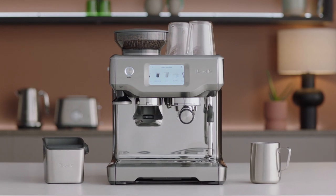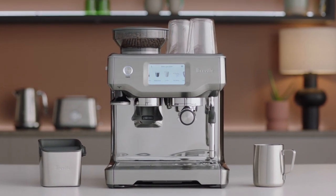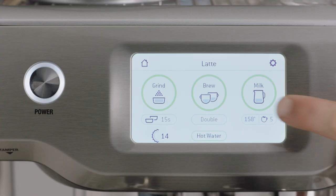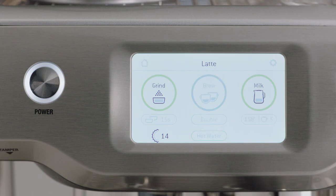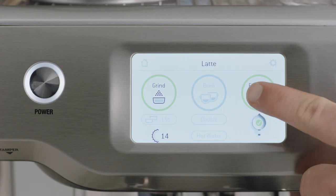Before you begin texturing, we recommend you purge the steam wand first by touching the milk button. Touch it again to stop the steam delivery.